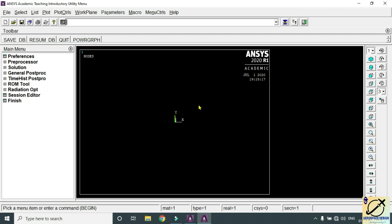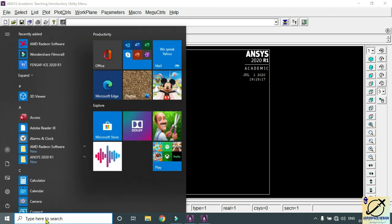Hi guys, welcome to my YouTube channel Aerospace Design. In the previous video we have seen how to do the stress analysis for a flat plate with a center hole. In today's video we're going to see how to do the stress analysis for a tapered plate with a center hole. Similar to the previous problem, go to Start and type Mechanical APDL.